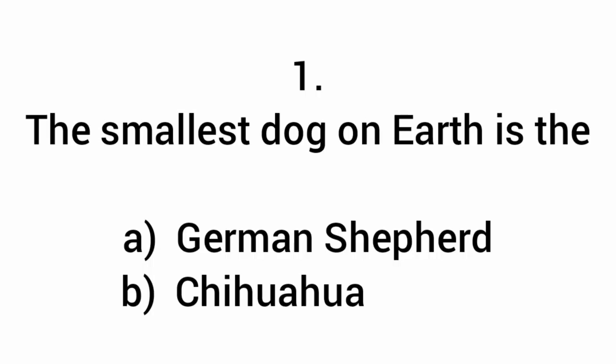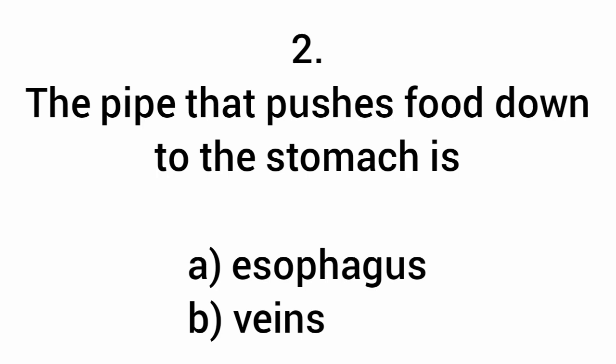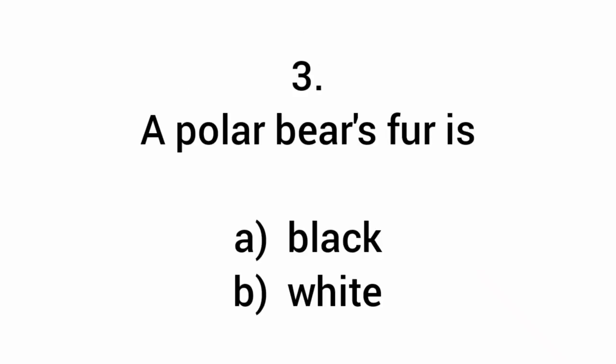The smallest dog on earth is the Chihuahua. The pipe that pushes food down to the stomach is the esophagus. A polar bear's fur is white.